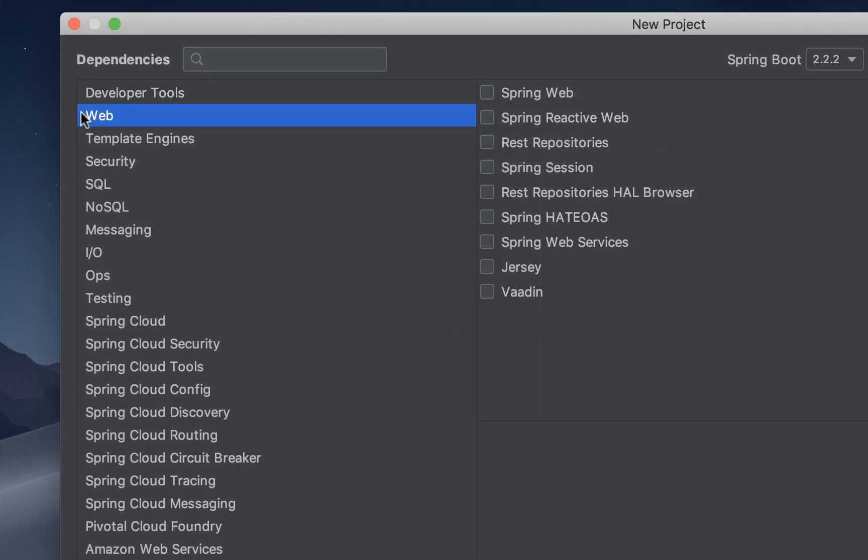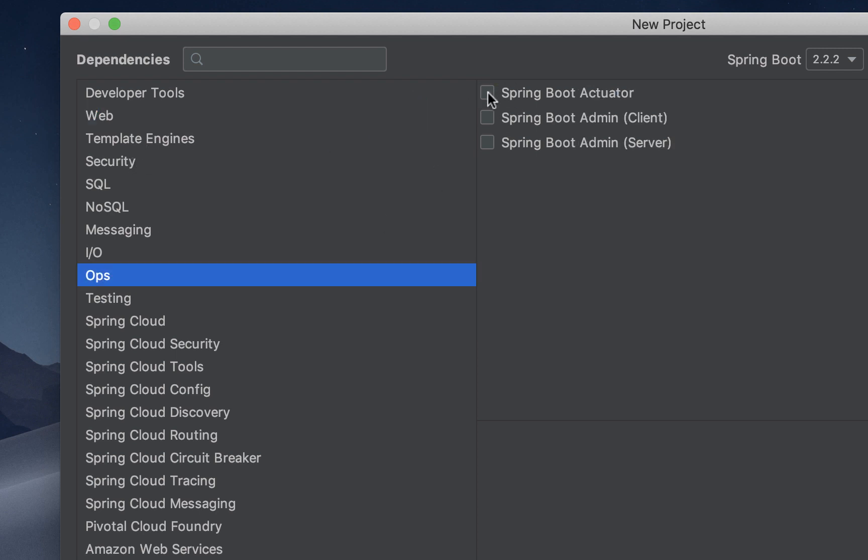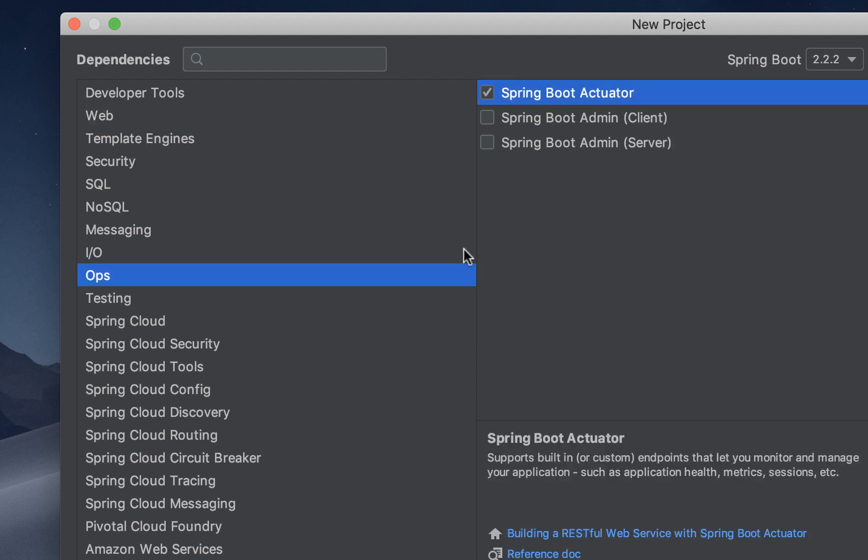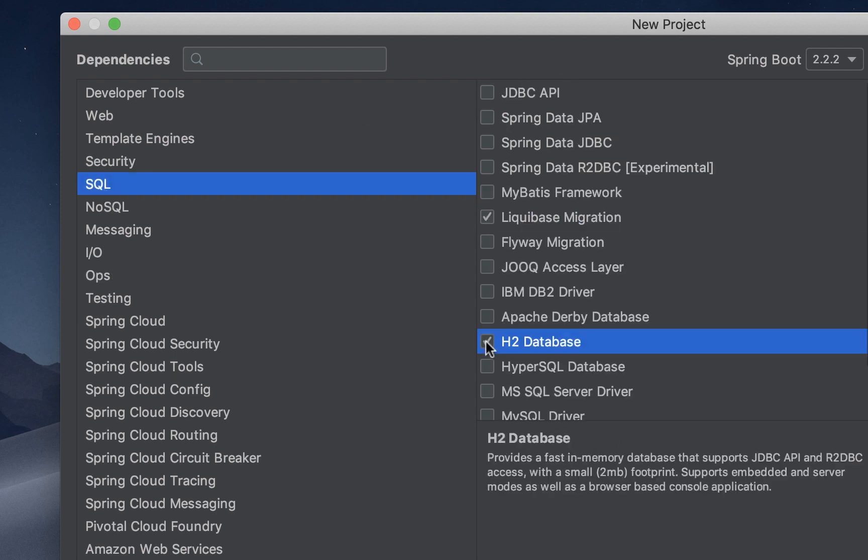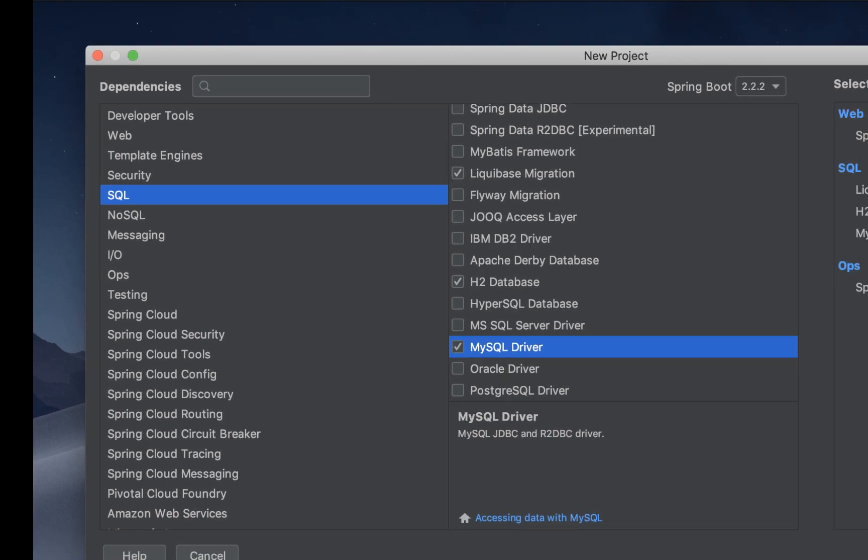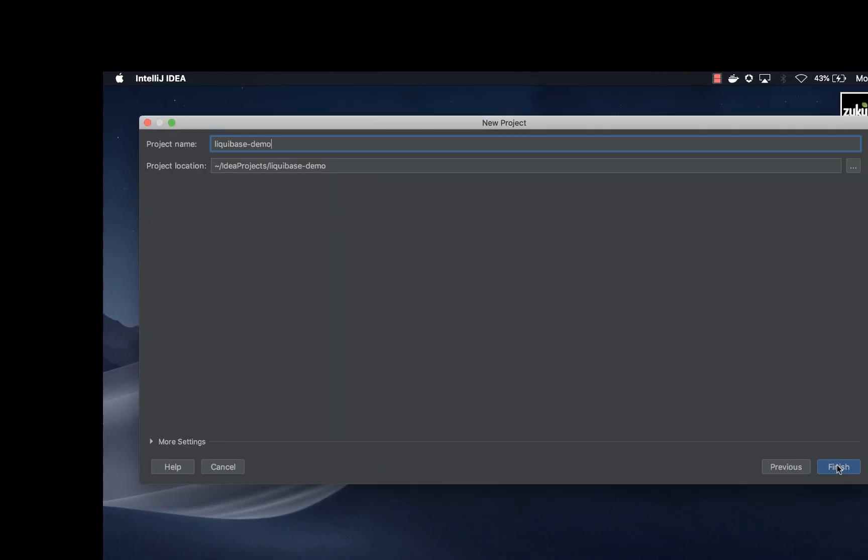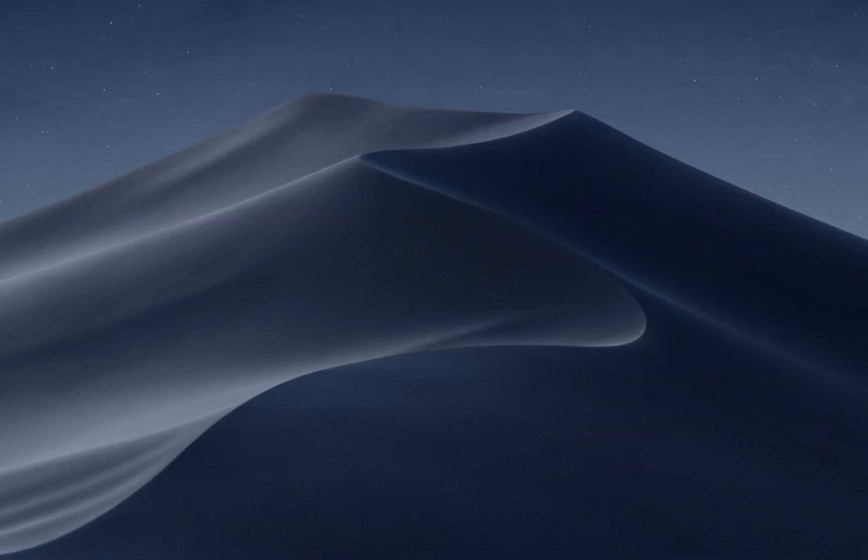In here we want to choose some dependencies. Go to web, choose spring web. Ops for spring boot actuator. Go to SQL, choose liquibase migration, H2 for H2 database and MySQL driver. Go to next. Finish.